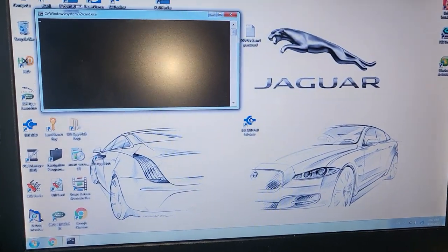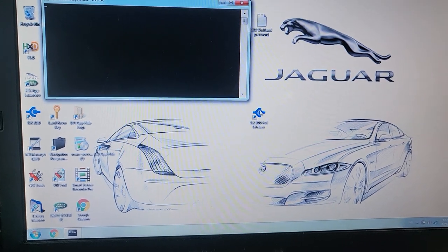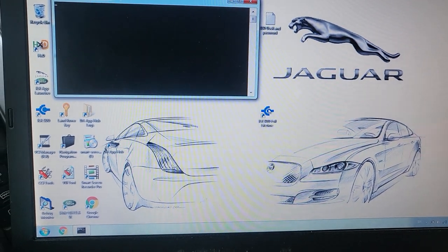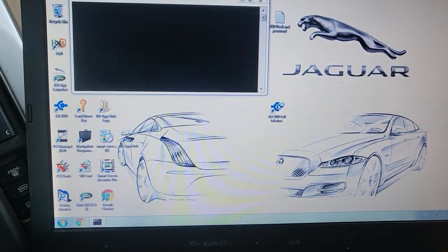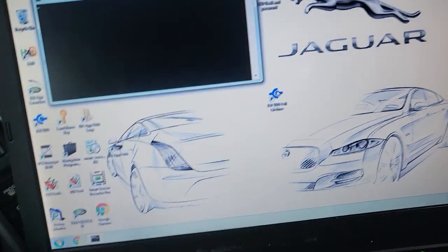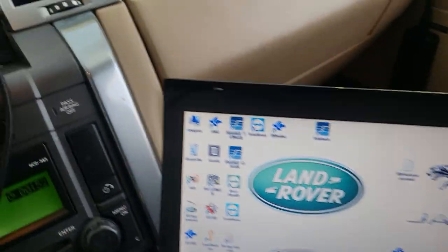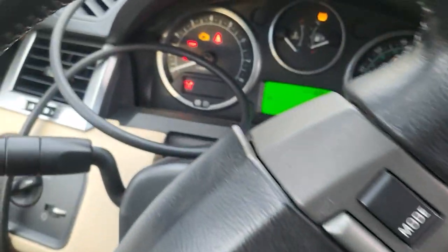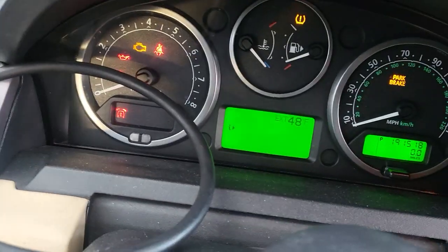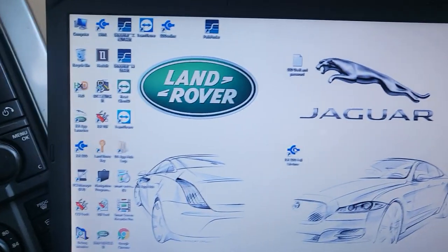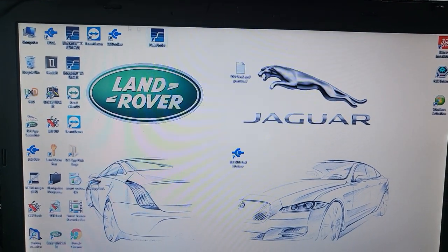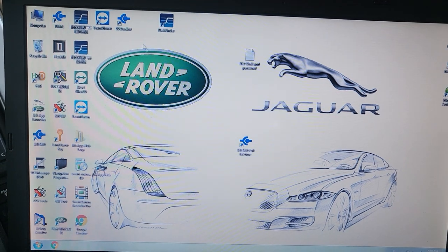So we are going to see if we will be able to program the body control module. By the way, after the installation, the car doesn't crank at all. Nothing. You see the security light is blinking. The piece is there, under there. You have to take the glove compartment to take it. I'm going to use the Land Rover software.